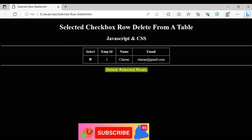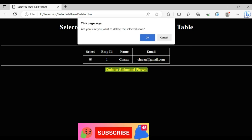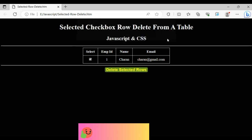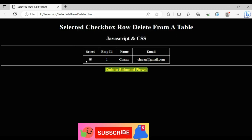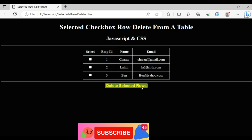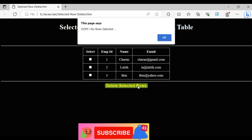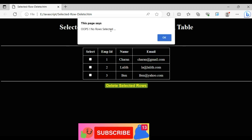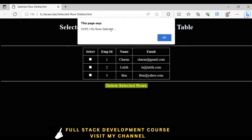I click one again — 'Are you sure you want to delete the selected rows?' I click Cancel — it is not deleted. Now, for example, if a user clicks the delete button without selecting any checkbox, we get 'No rows selected'.